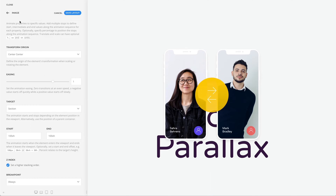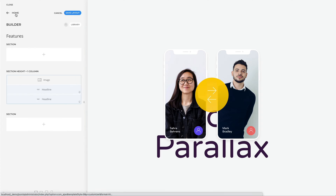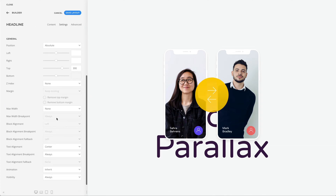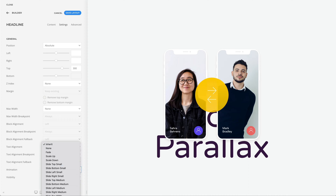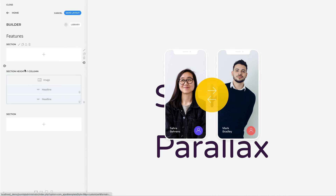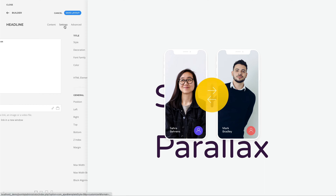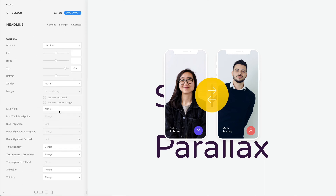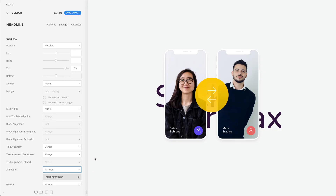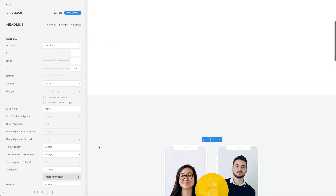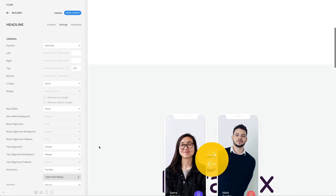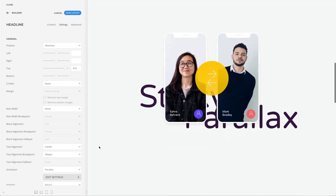Now let's do the same for the headline elements. We have now created a sticky parallax effect with an image in the center and two headlines in the background.